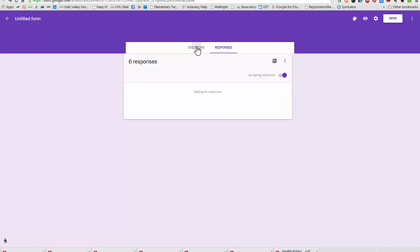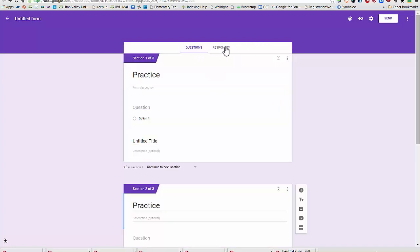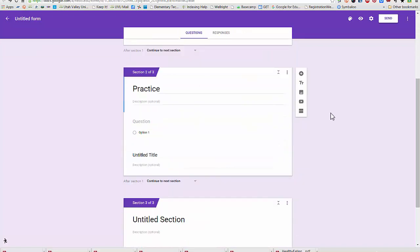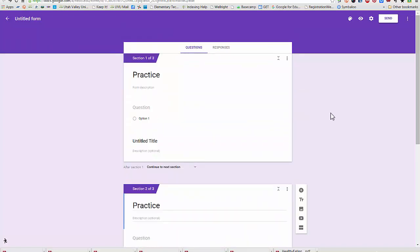So those are those buttons there, and I can go between my responses and my questions right within this same window, which is a really nice added feature.